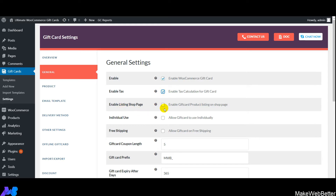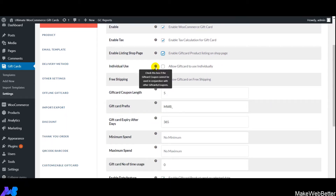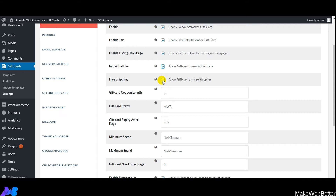Next is 'Enable Listing on Shop Page' — enable this if you want gift card product listings on the shop page. After that, enable individual usage of gift cards if you want customers to use coupons individually. You can also enable free shipping on gift cards for your customers.